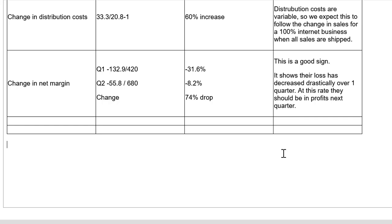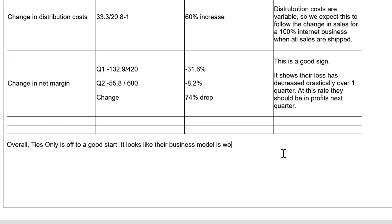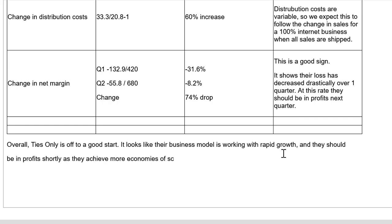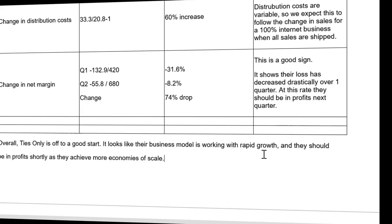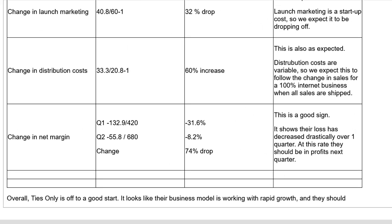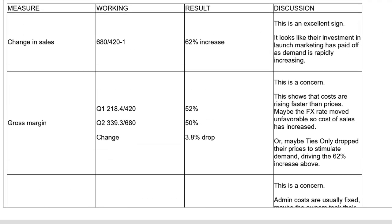Now, when the verb is assess performance, there's often a mark available for an overall comment. So let's just tie everything together, no pun intended, Ties Only, with a general overall comment. Overall, Ties Only is off to a good start. It looks like their business model is working with the rapid growth and they should be in profits shortly as they achieve more economies of scale. So guys, we have a very well developed answer here. Look at this. We use the table to organize our work. We use the columns to lay out what we're going to do. We use the rows to label, to lay out how much work we should give the marking team.